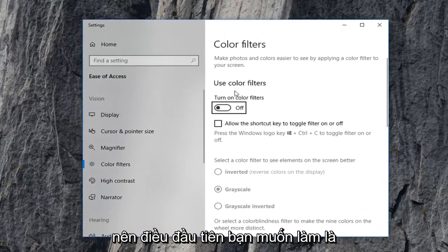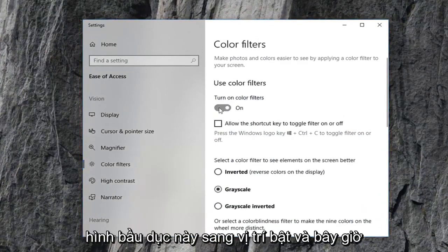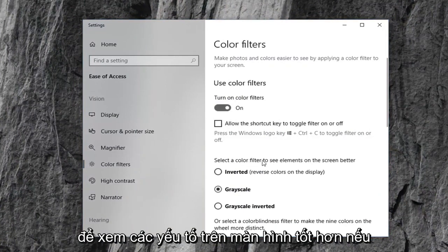So first thing you want to do is turn on color filters. Toggle this oval to the on position. And now underneath, select a color filter to see elements on the screen better.